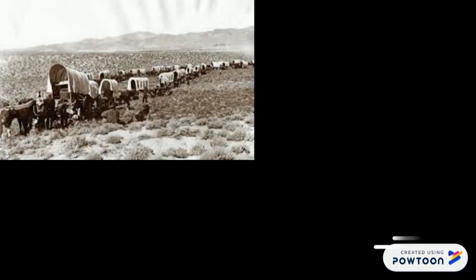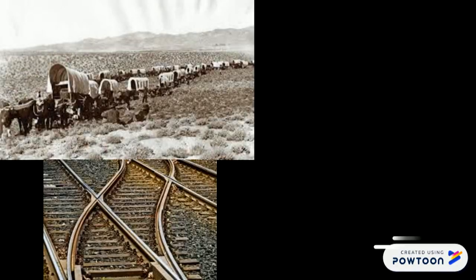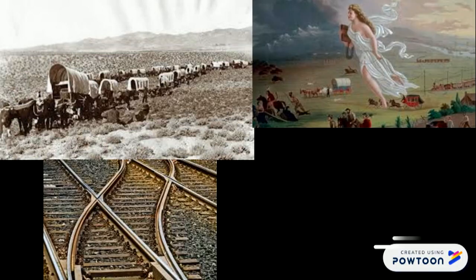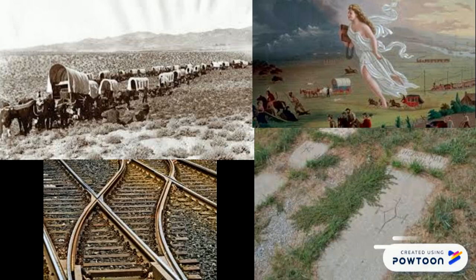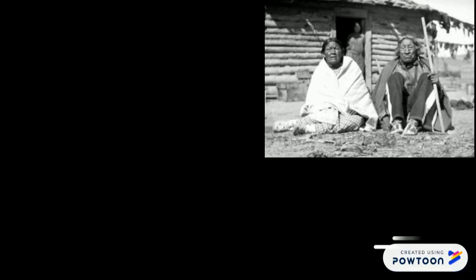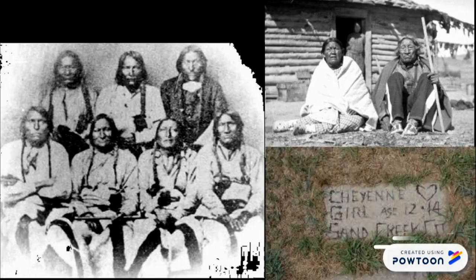You know, all of these events that are kind of iconic for white people — like the Westwood movement, Manifest Destiny, Settling the West — when you look at it from the other side, from the Cheyenne side and from the other Native American side, all of those just meant a lot of dying for us.